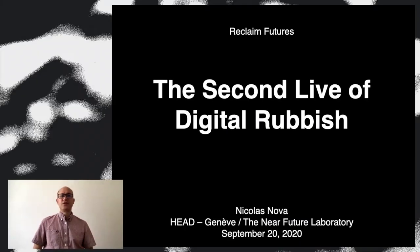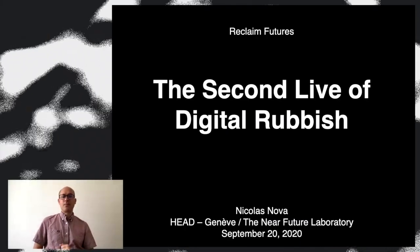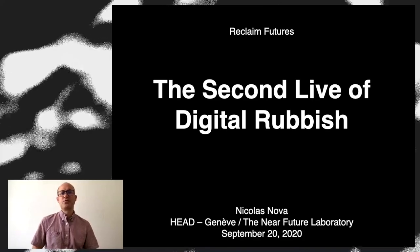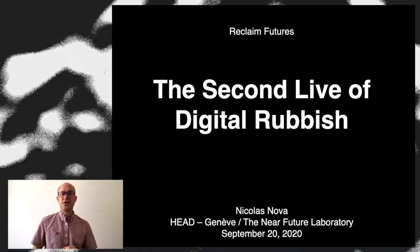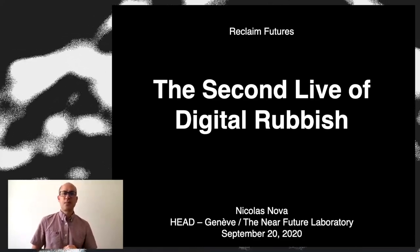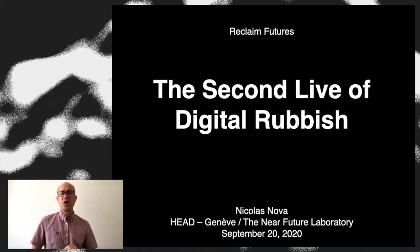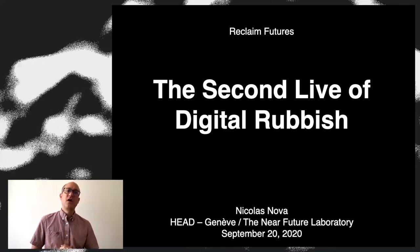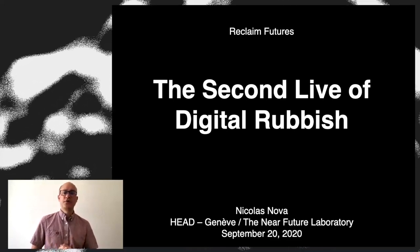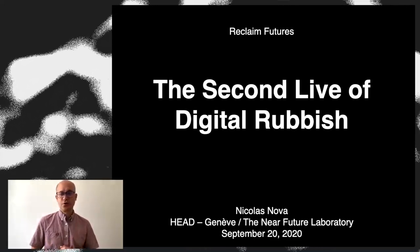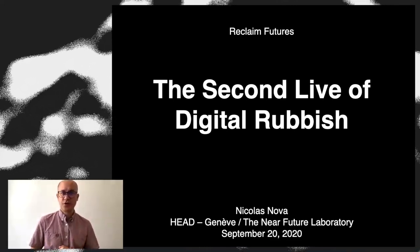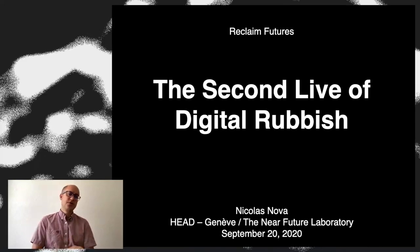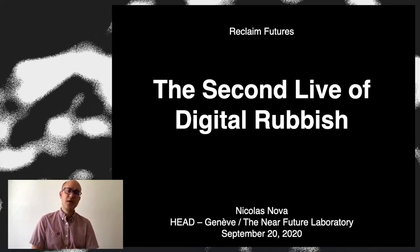Hello everyone, my name is Nikola Nova. I'm an associate professor at the Geneva School of Art and Design here in Geneva and I'm also associate and co-founder of the Near Future Laboratory, a design fiction consultancy based in Europe and in the US.